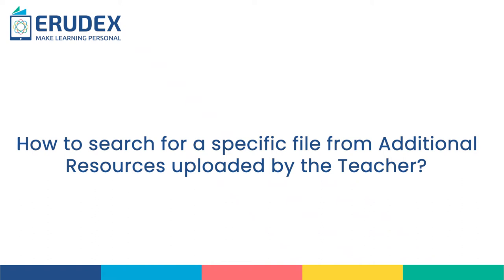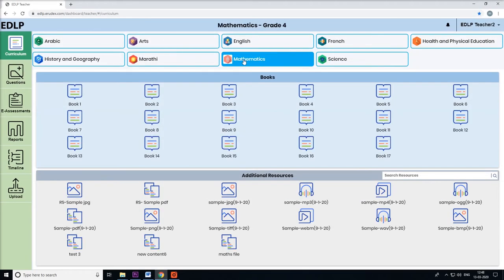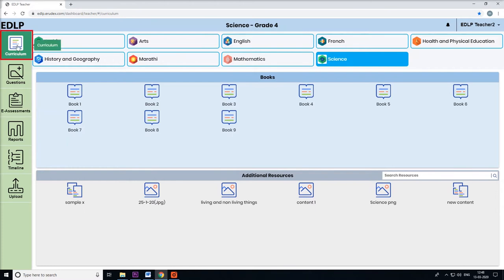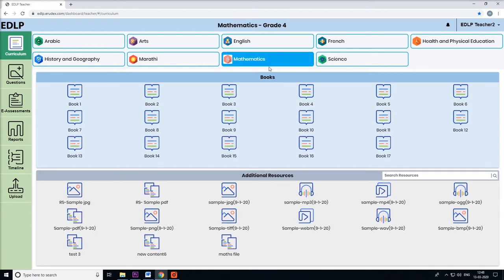How to search for a specific file from additional resources uploaded by the teacher? If the teacher uploads any content file, it is displayed in Curriculum View under the Additional Resource section in both teacher and student panels.